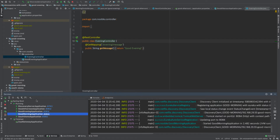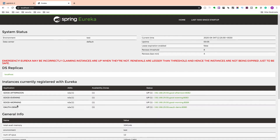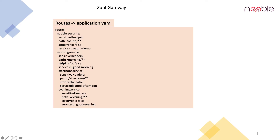Now we have all the applications running except for the Zuul gateway, which we will come back to. Let us refresh the Eureka server page. We can see services running on ports 8082, 8083, 8084 and 8080 — the auth demo application is registered.